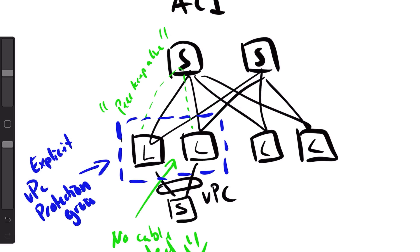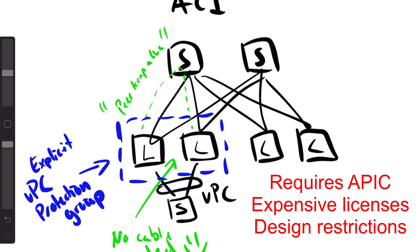But the issue with Cisco ACI is that it requires APICs, meaning servers for configuration - you cannot do configuration in CLI. It requires a lot of licensing and is quite expensive. You also have a lot of design limitations in Cisco ACI compared to Cisco Fabric Path, and I think that's really a shame. They have added more design options so it's getting better.